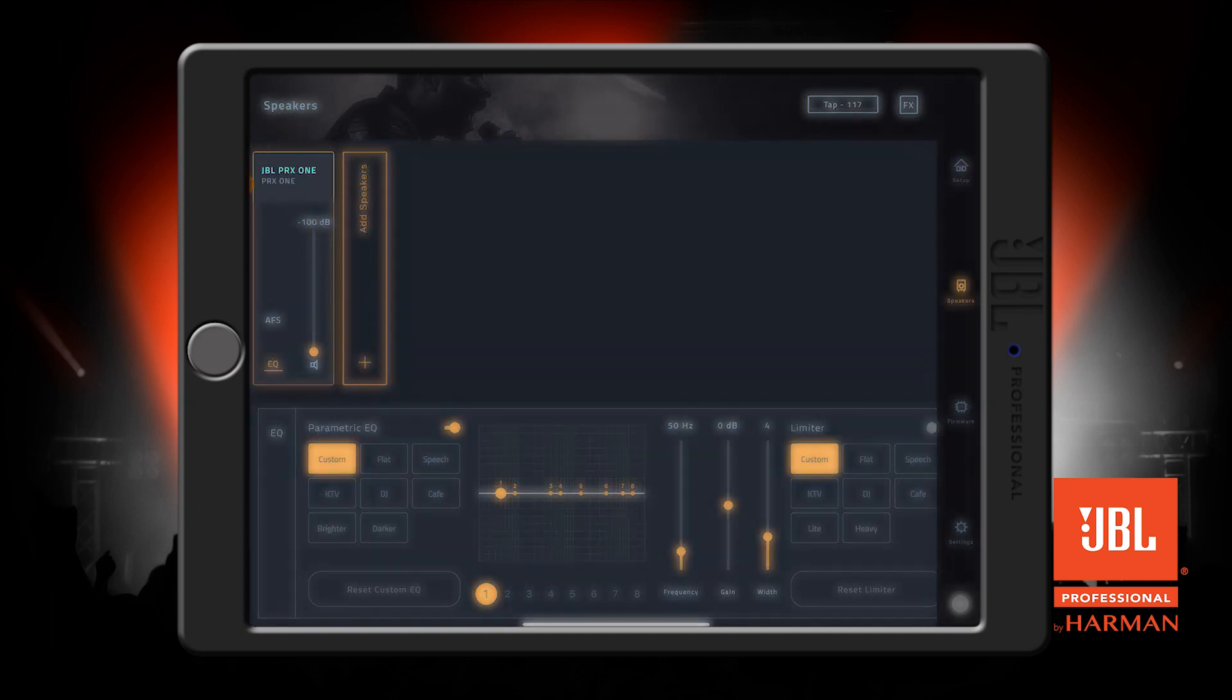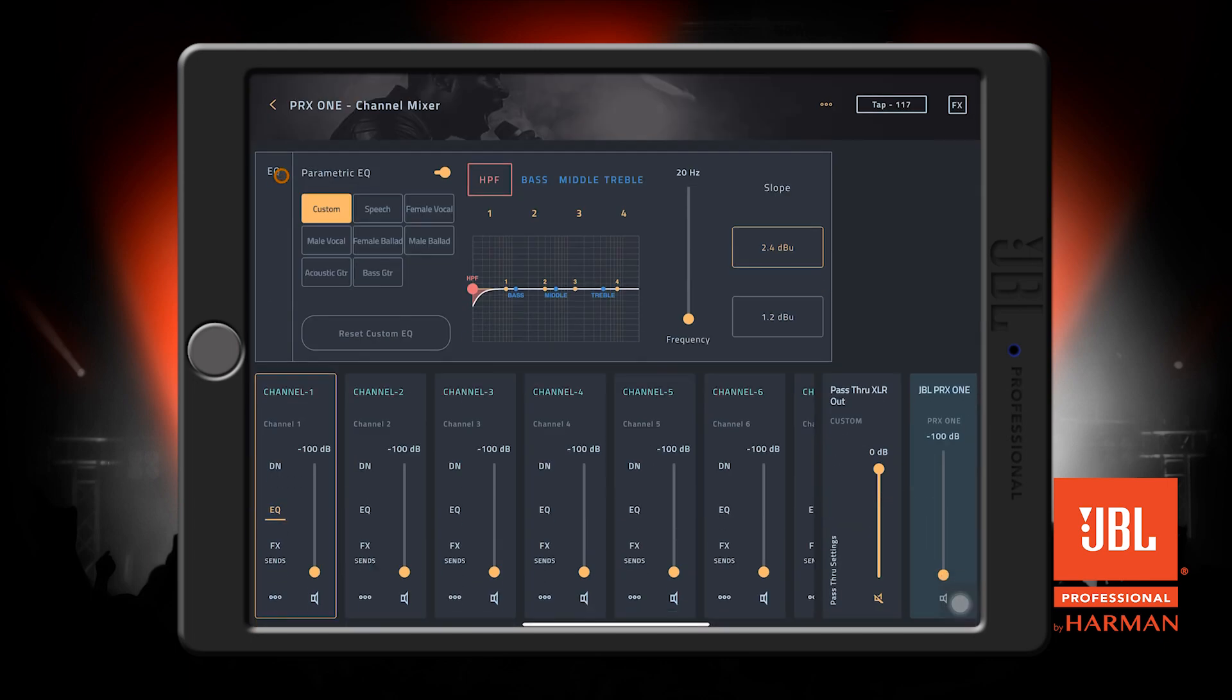Pressing the name of your speaker at the top here will bring us into the channel mixer mode. Upon first visiting the channel mixer mode, you will see the EQ section here at the top, along with each of our individual channels at the bottom like a traditional mixer.